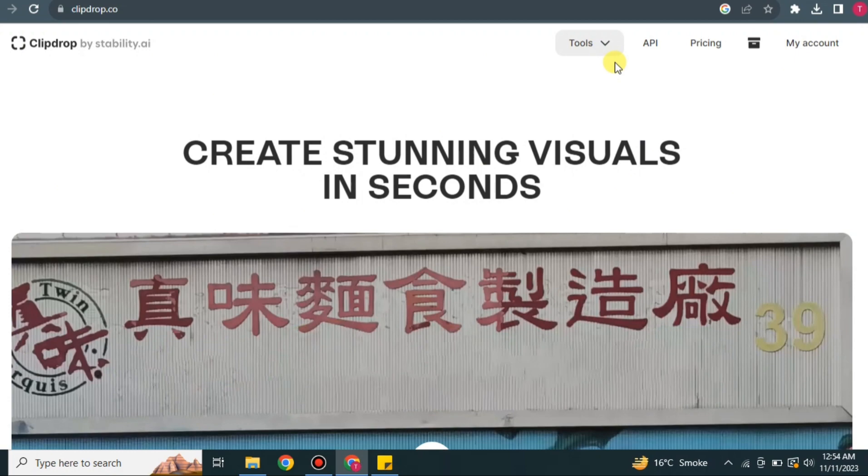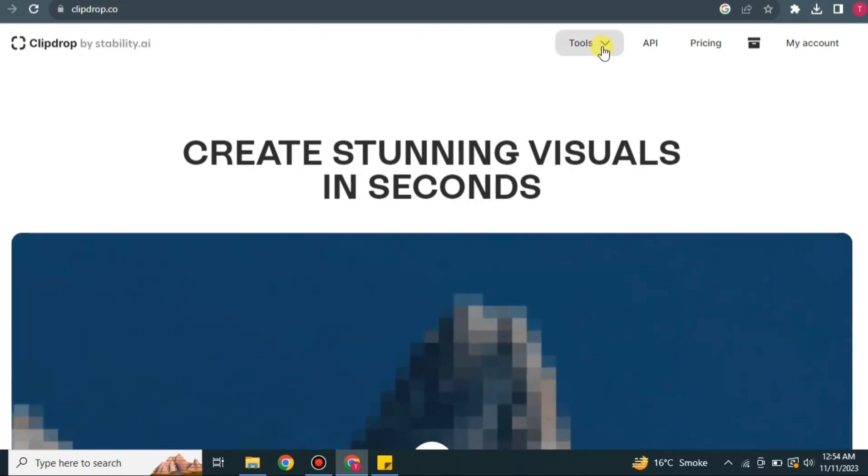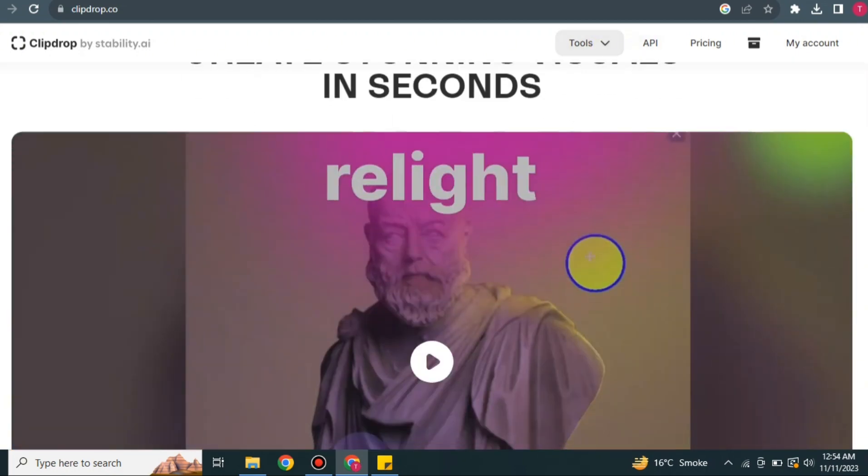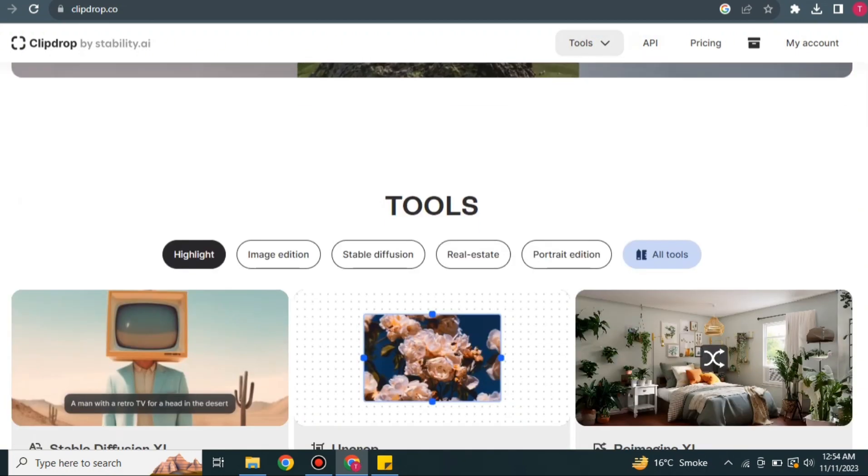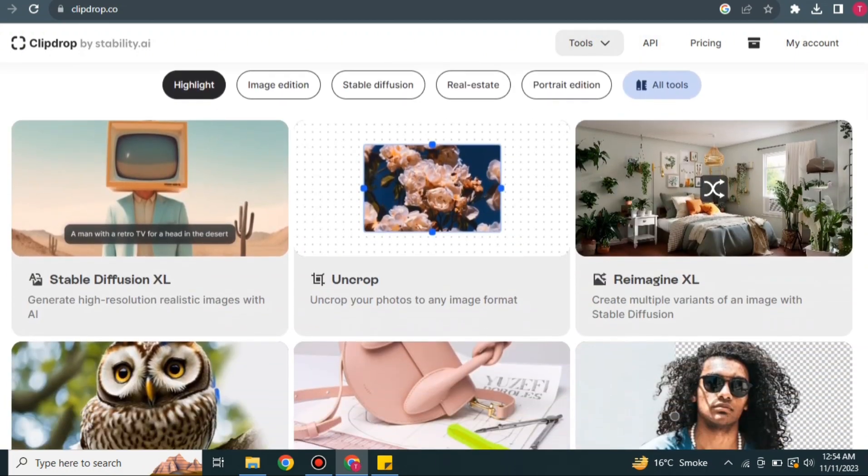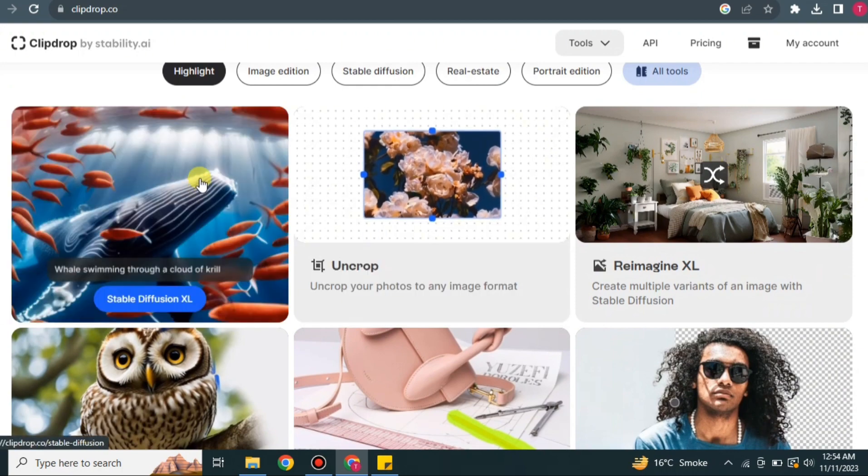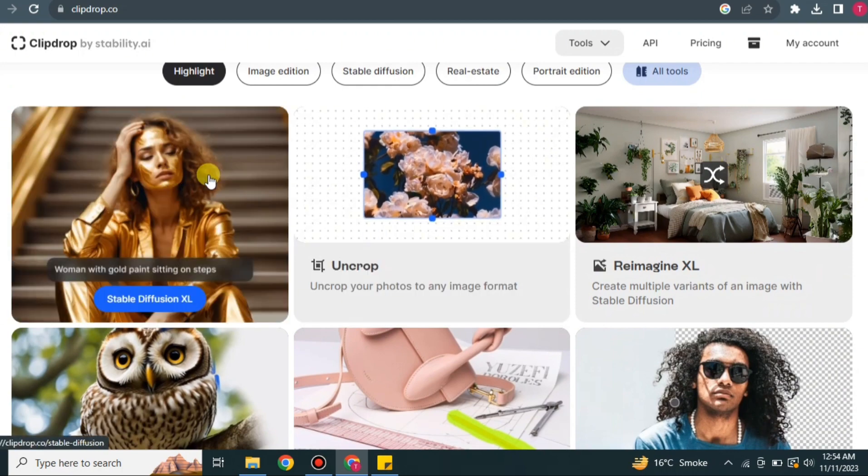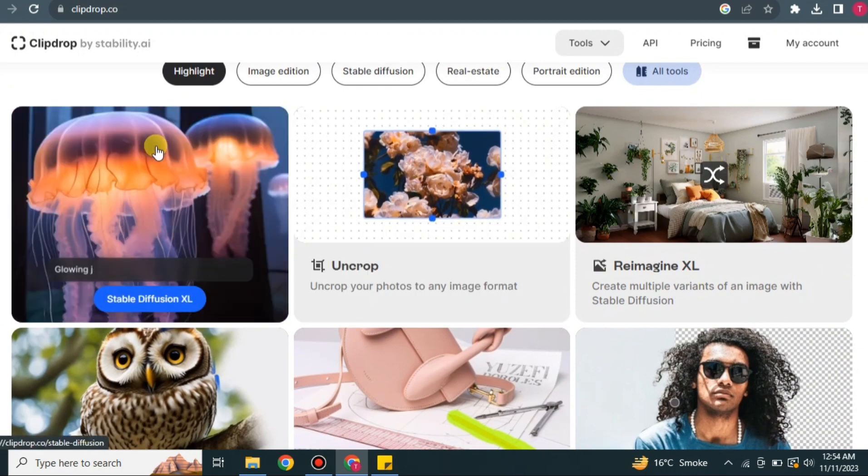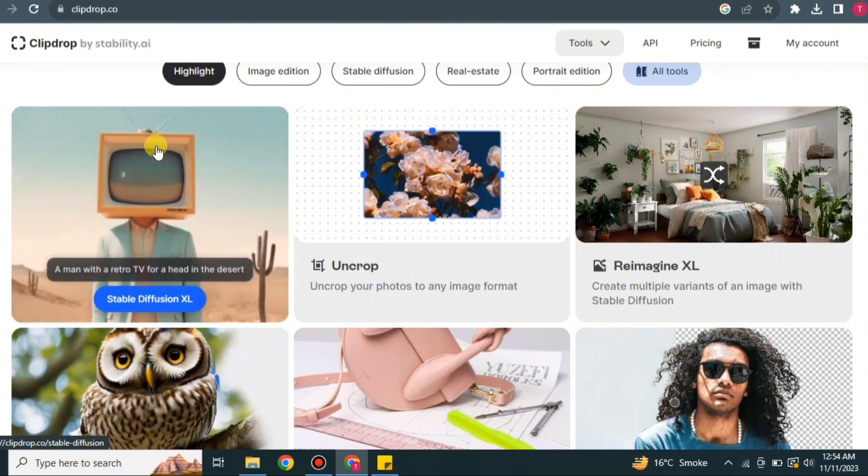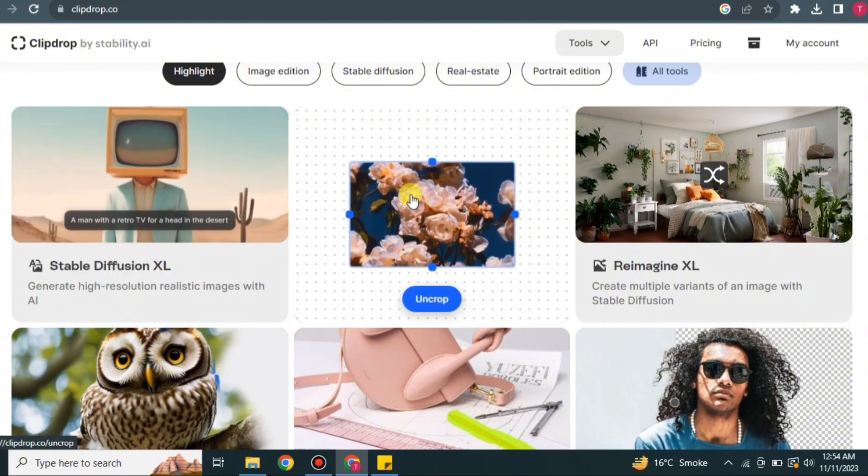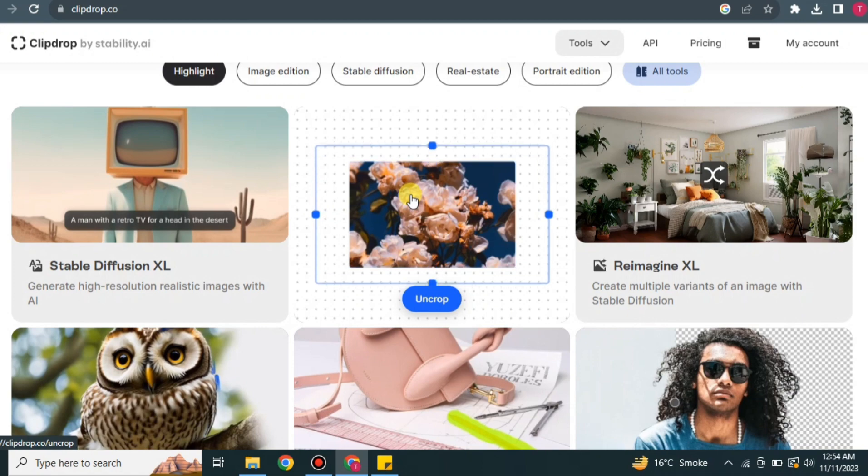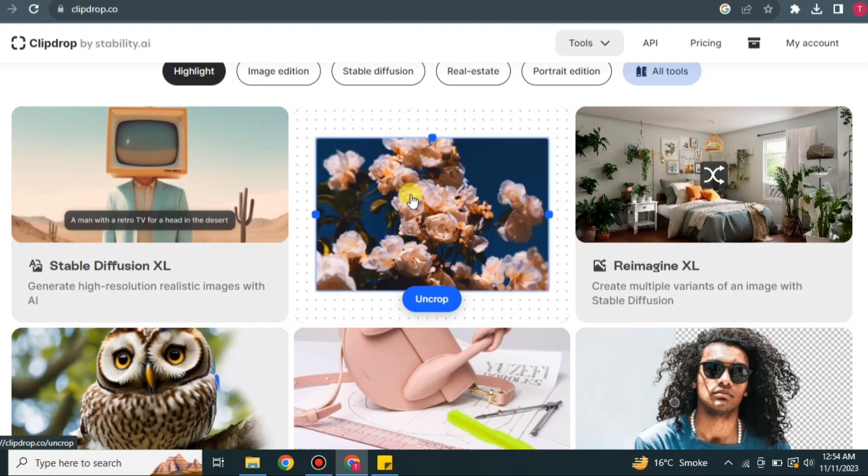Now it's time to explore and use this app. Here at the top we have some options, but if you scroll down you will see multiple tools. This first one is Stable Diffuser. If you give a prompt to it, it will create images for you. In Uncrop, if you give a small image, it will create surroundings for you.